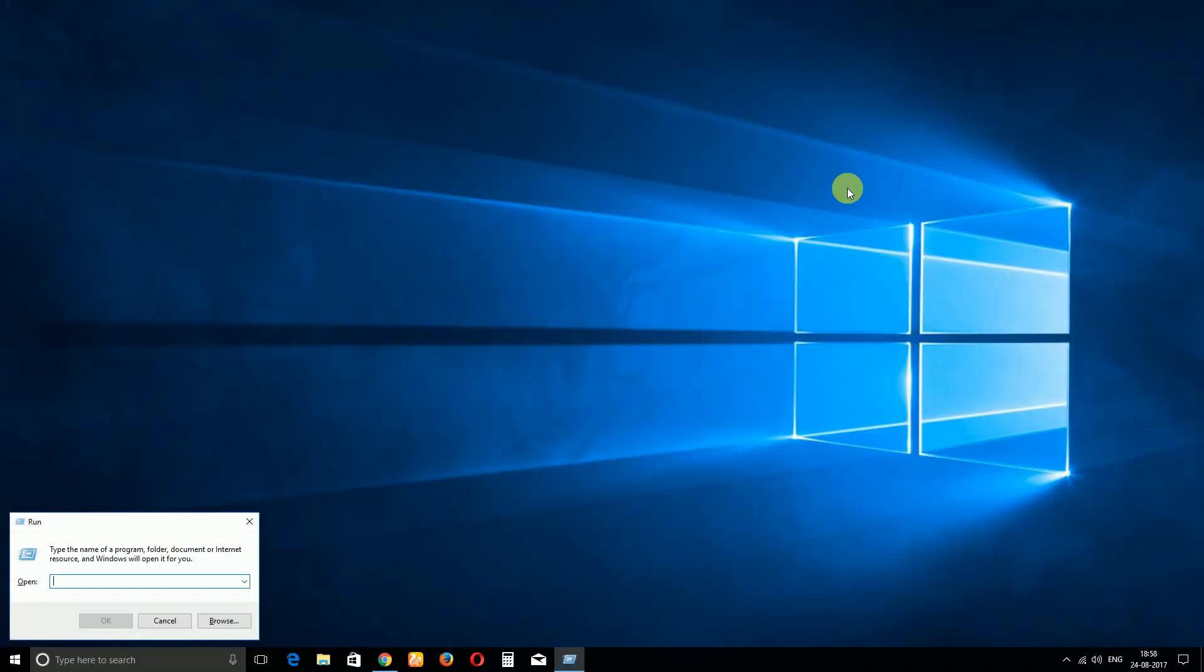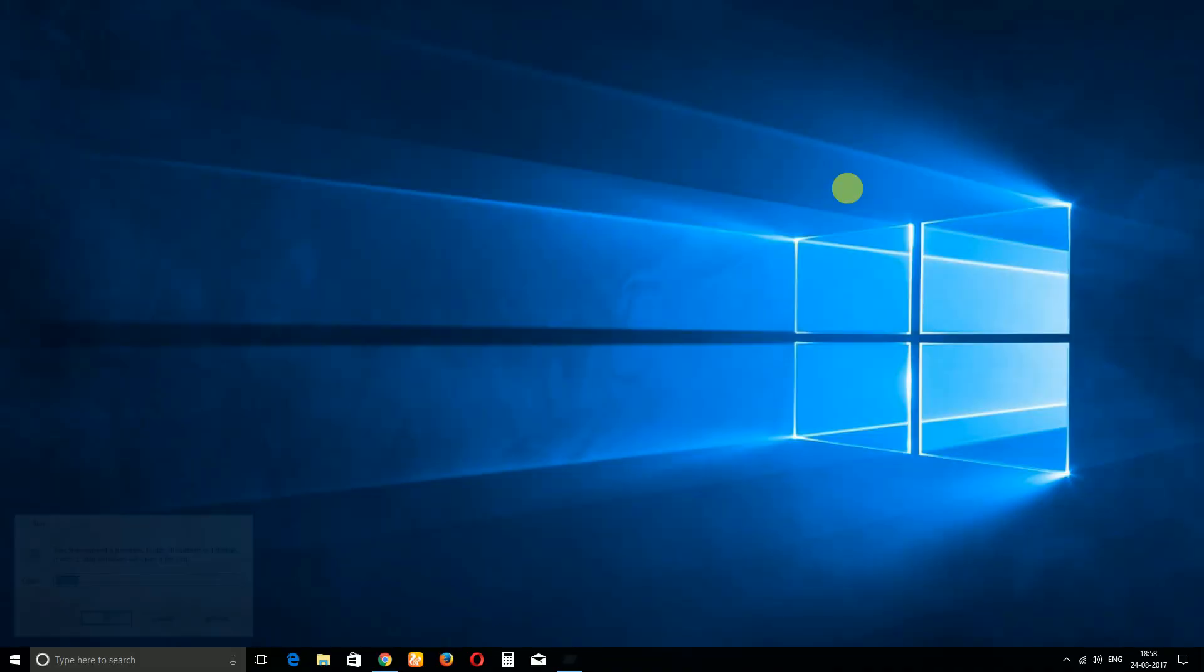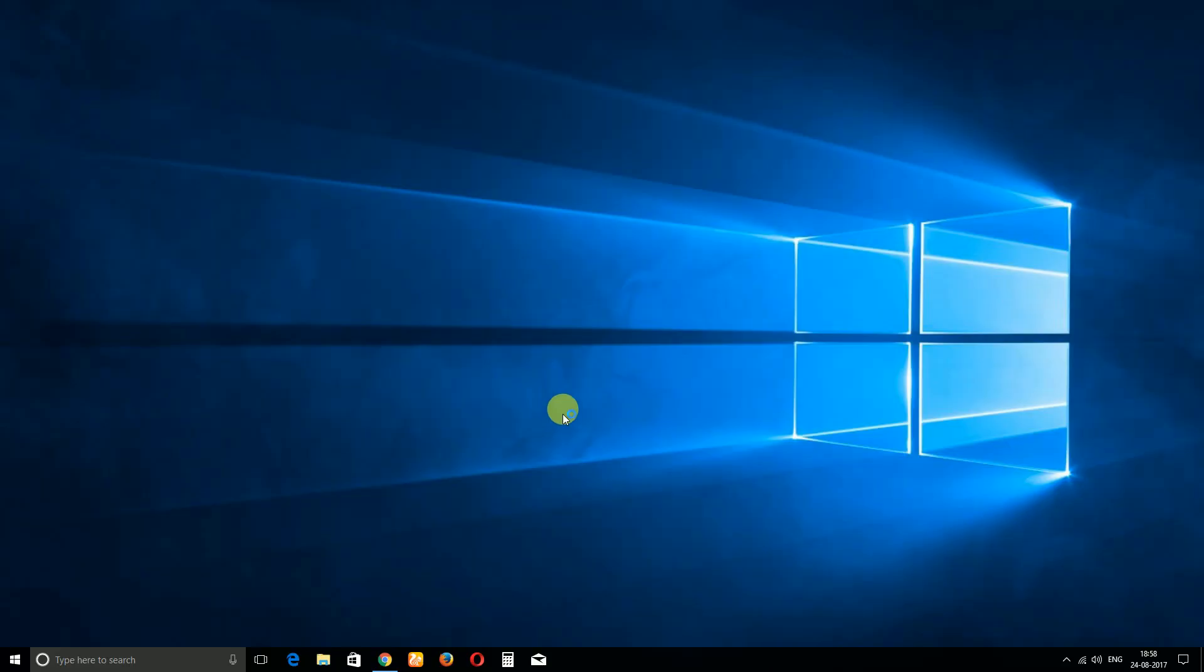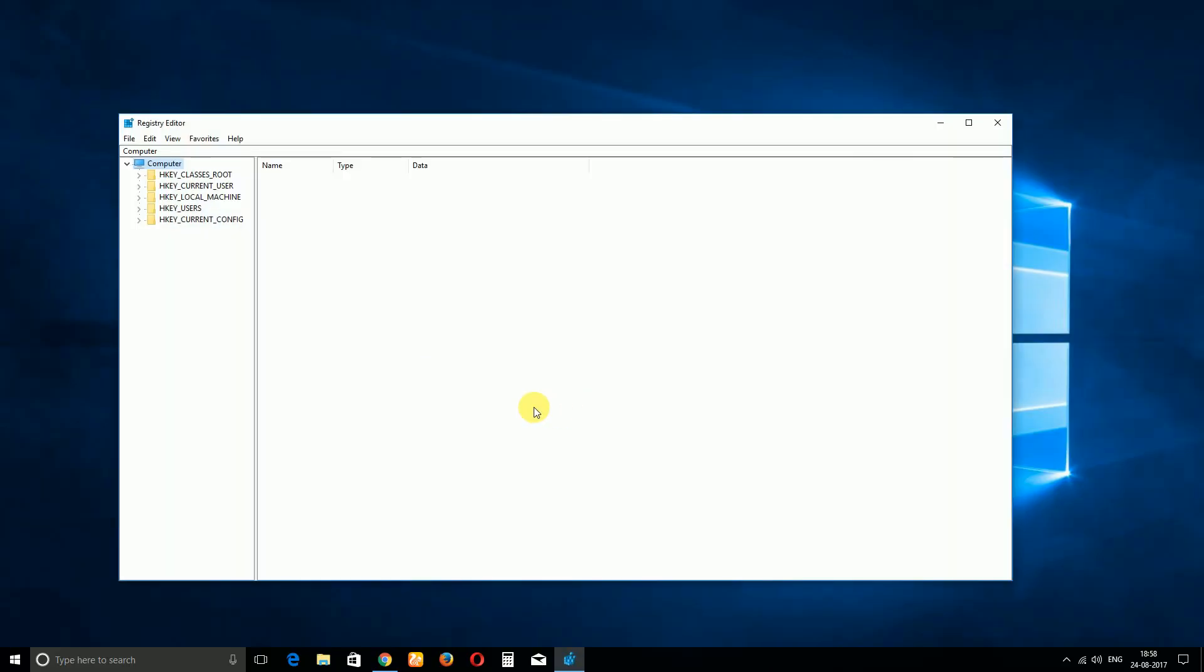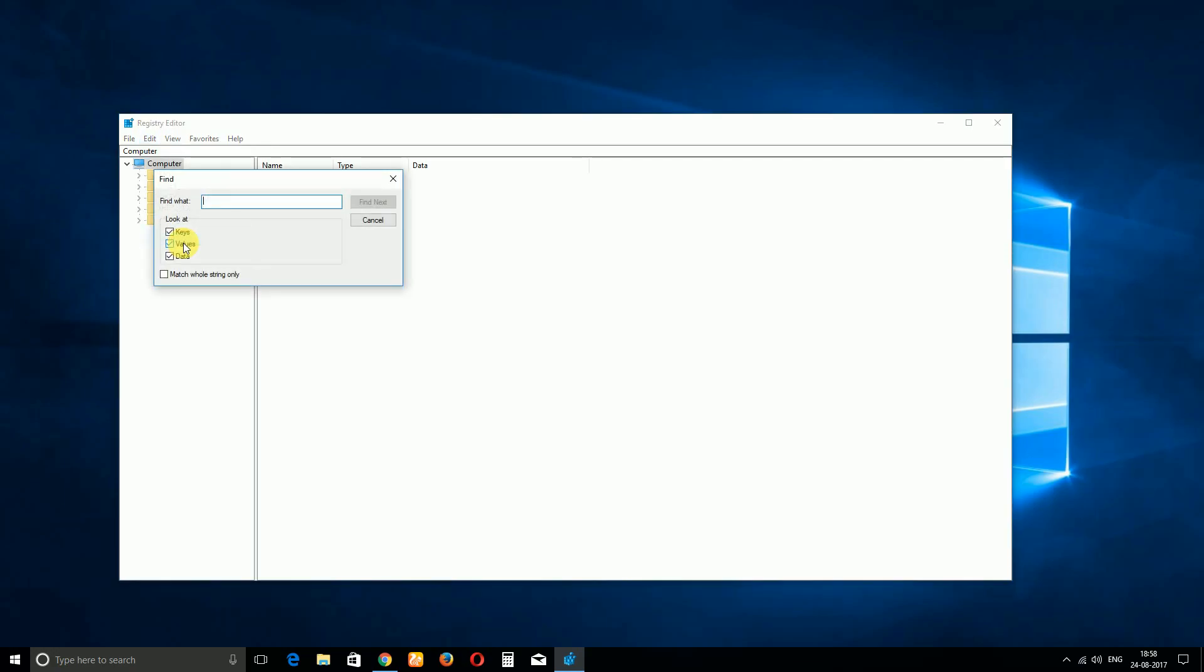First of all, you have to go to Run, then type R-E-G-E-D-I-T and then hit Enter. After hitting Enter you will see the Registry Editor. Then go to Edit, then Find, and then in the box type PowerShell. Also don't forget to select only Keys and then hit Find Next. That's it.